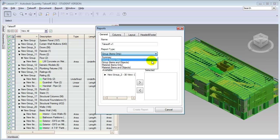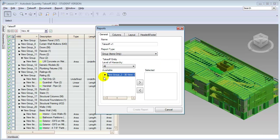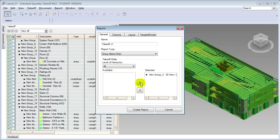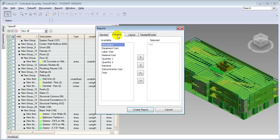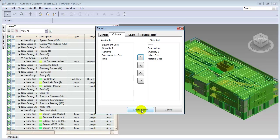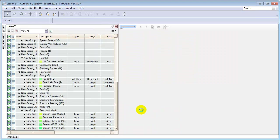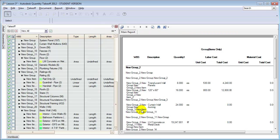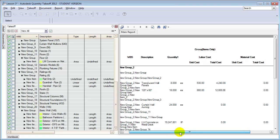Let's choose to just show the group headings. We can also choose which set of takeoff items to include in the report — we'll include the ones we've imported from the 3D model, placing them on the selected side. We need to choose the columns appearing in our report: let's choose the description, Quantity 1, the labor cost, and the materials cost. When we say Create Report, the database is queried and a report showing those items including the total cost for each is created for us.